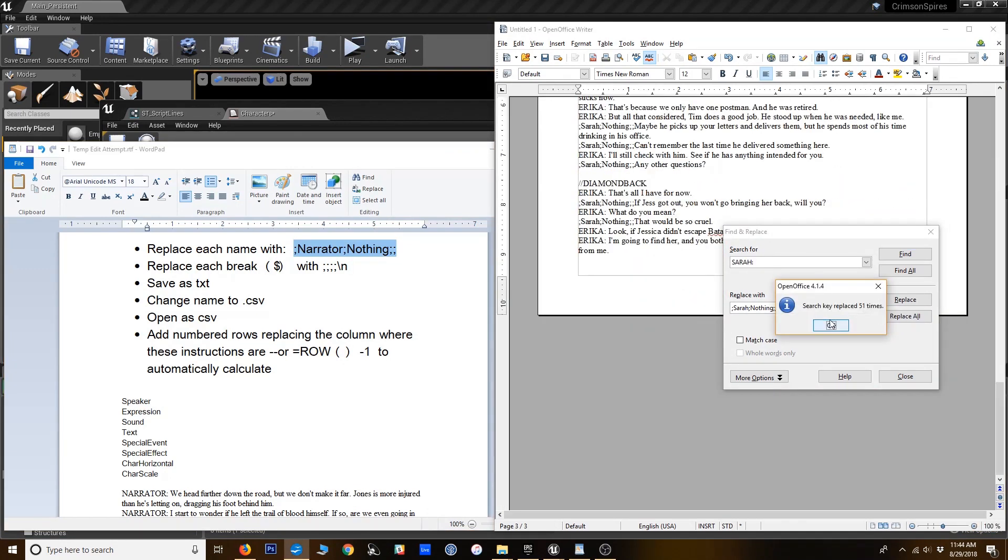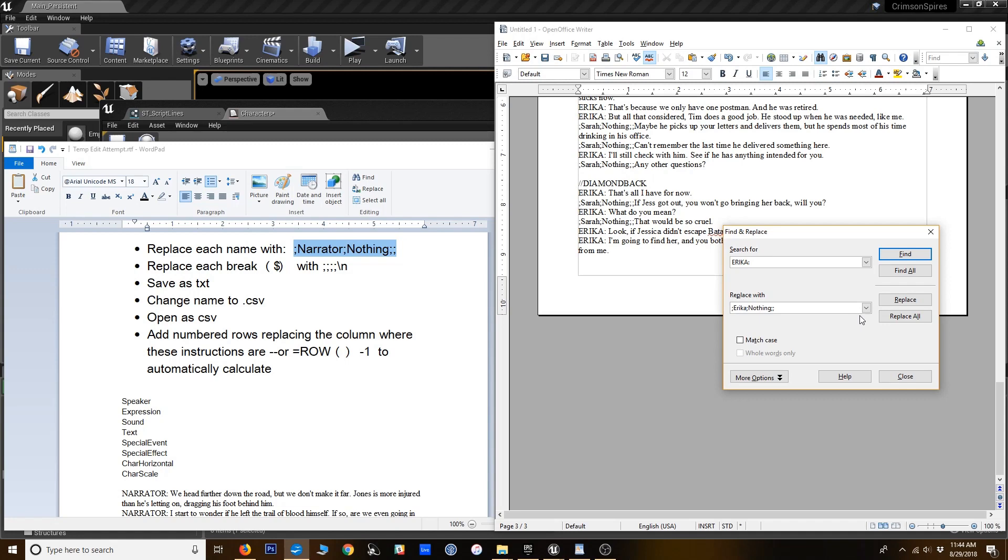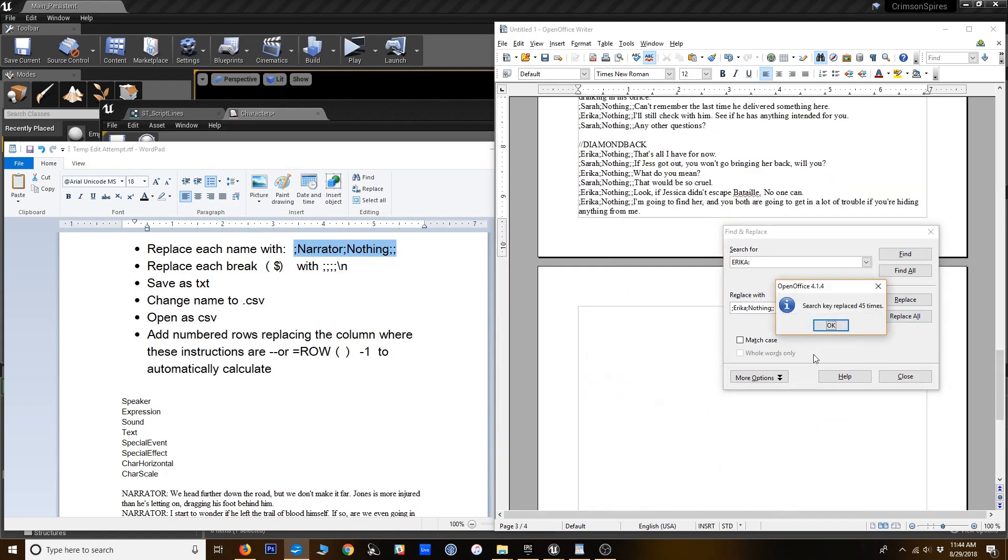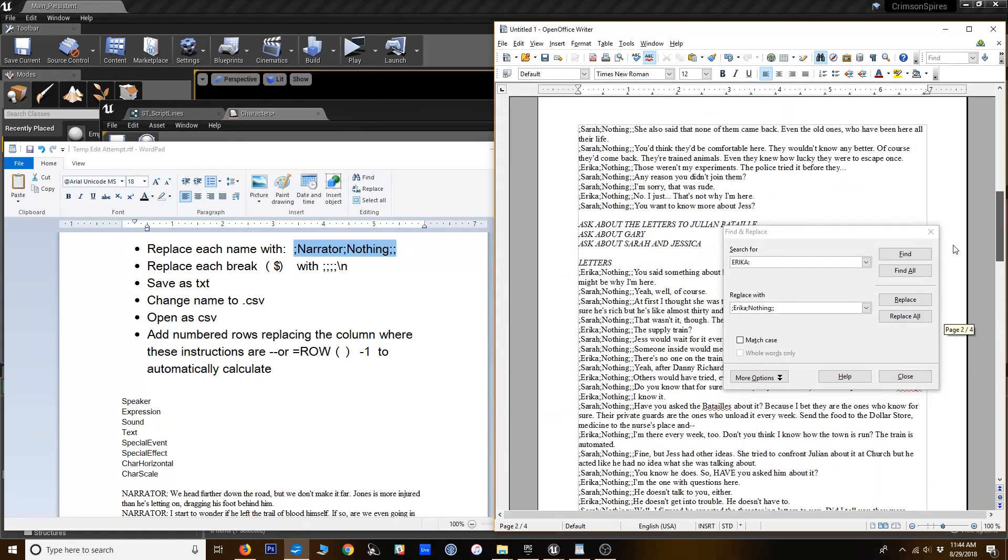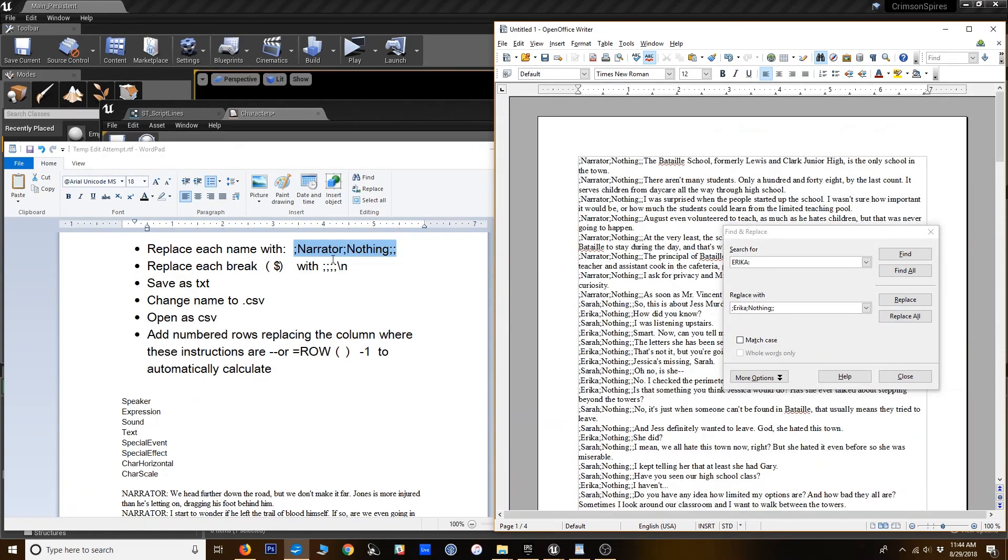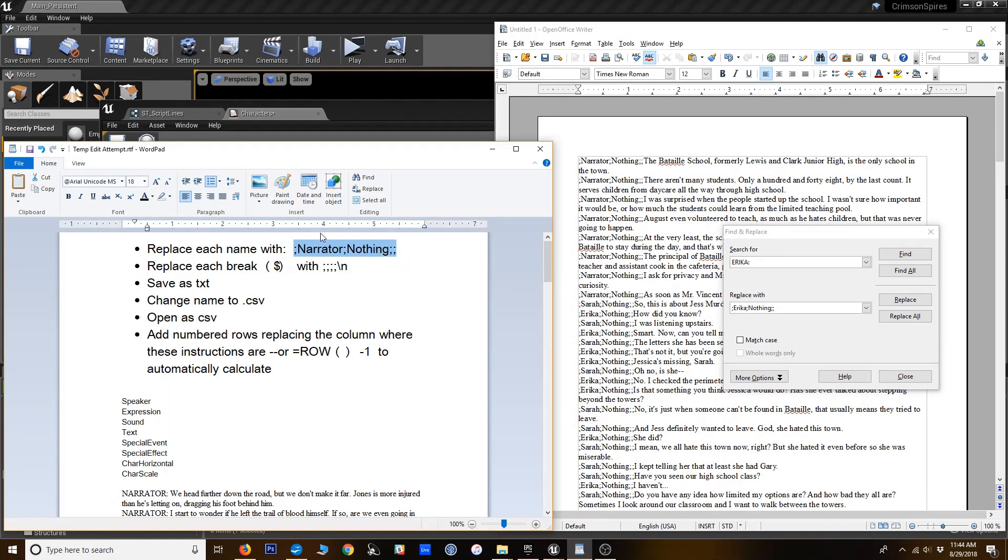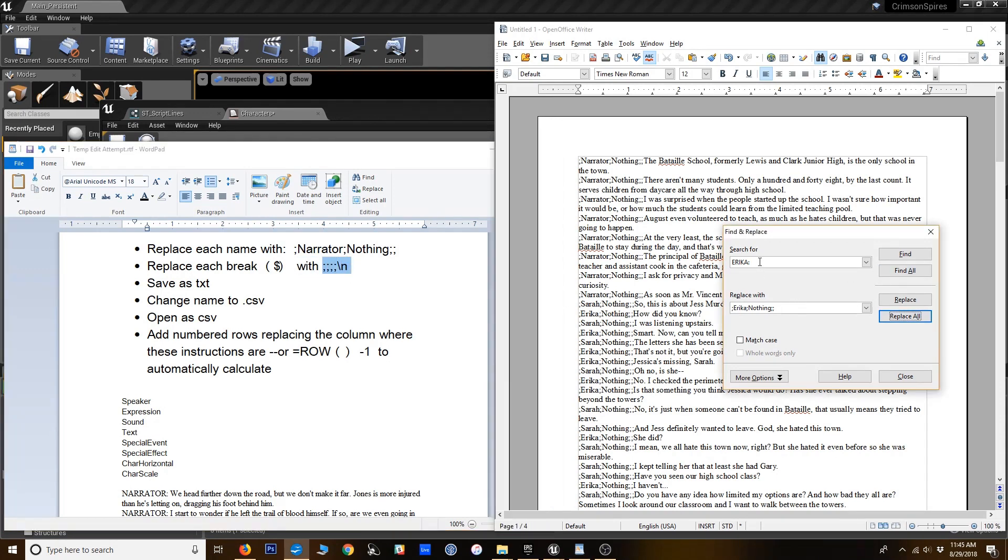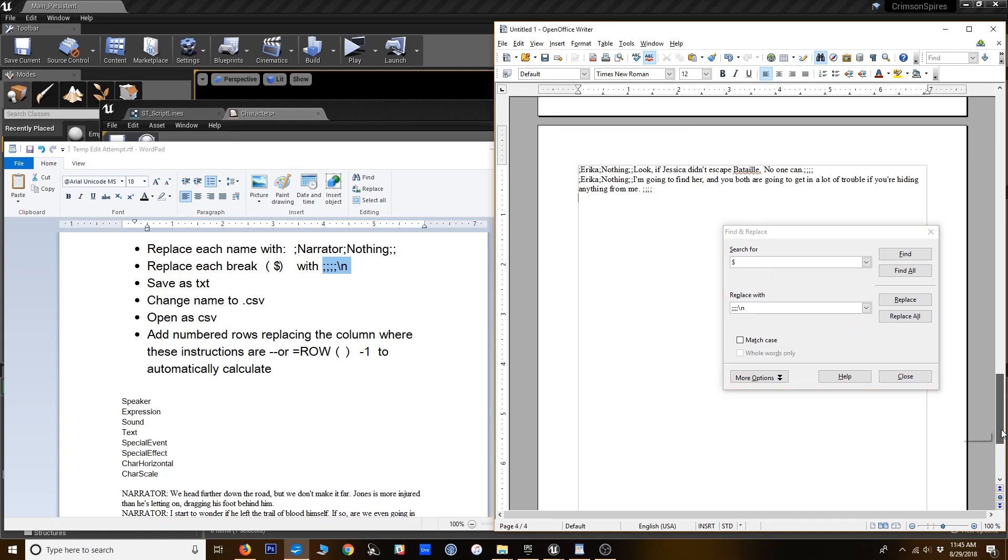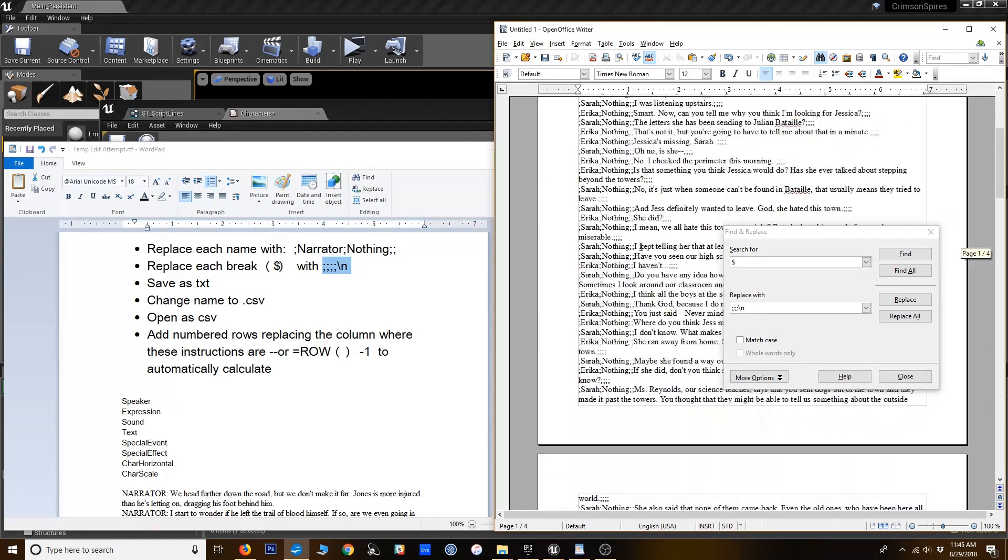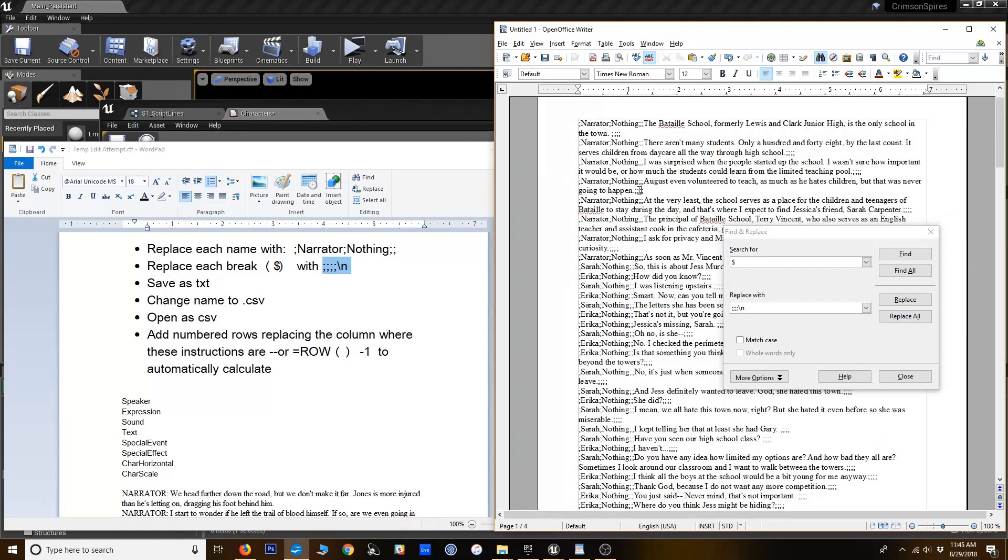Alright. I'm going to replace all my Sarahs. Replace Erica. Let me see if there are any other names. I think that's all in the scene. Next we need to replace the line breaks. So I can actually find those by searching for the dollar sign in OpenOffice. Replace that with some more empty columns and a new line.